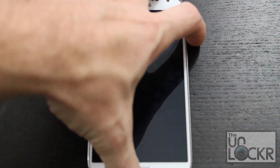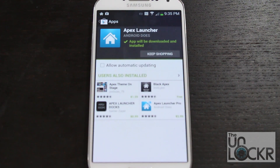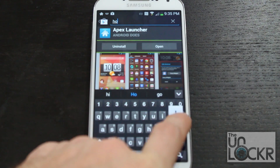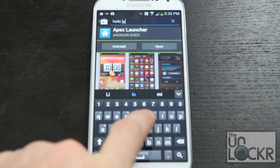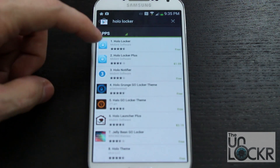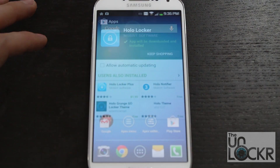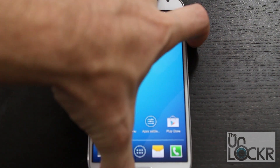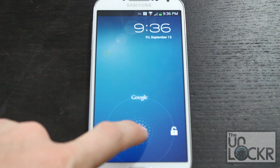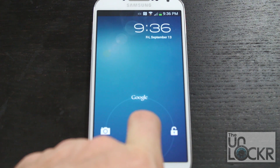The next thing we're going to replace is our lock screen. Go to the Play Store again and search for Holo Locker. You'll see the free version at the top — tap Install. Once that installs, whenever you lock the screen and unlock it, you'll be presented with this locker instead. You can swipe left to the camera, right to unlock, and up for Google, just like old-school stock.